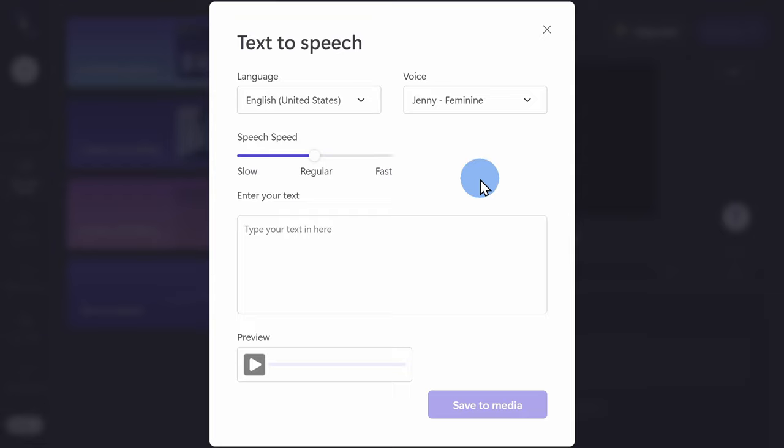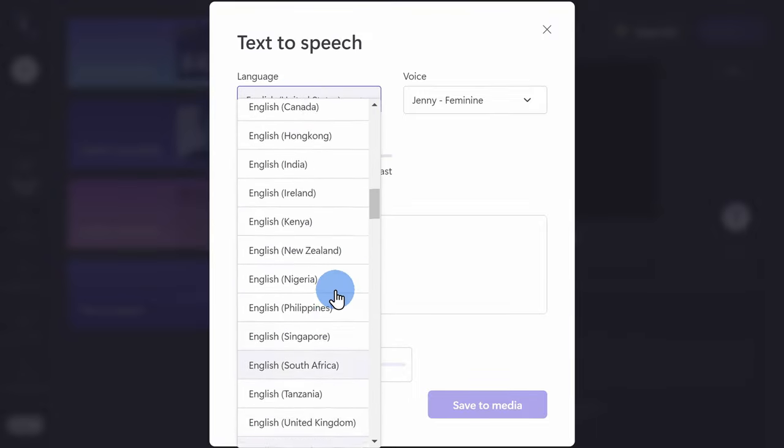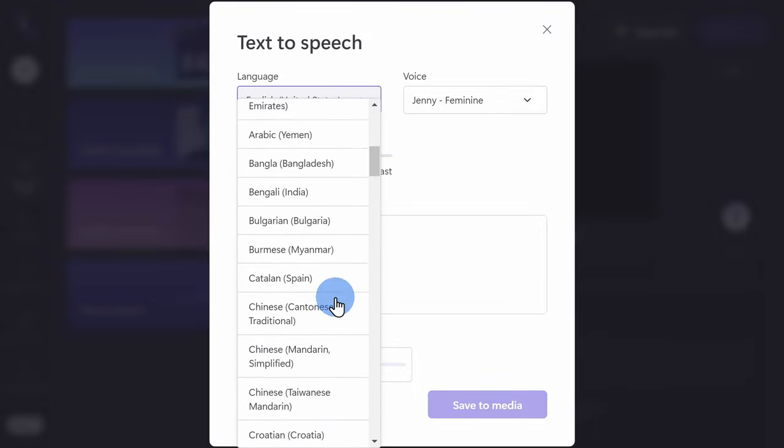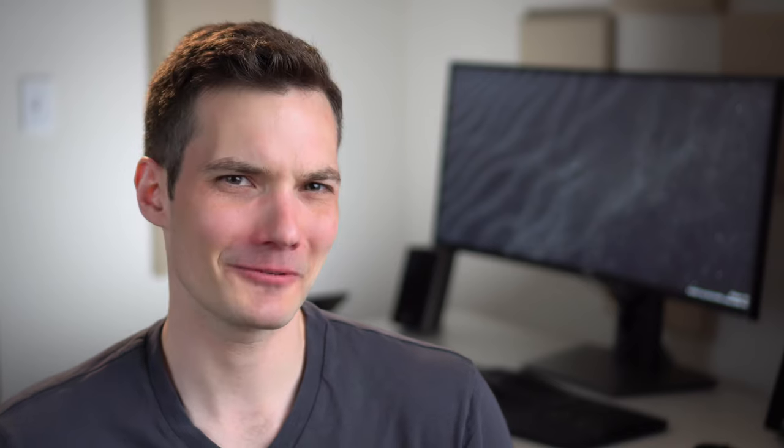This opens up the main text-to-speech interface. In the top left-hand corner, you can choose your language and you have 70 different options here. Now, it sounds like a lot, but I looked through this entire list and unfortunately, there was no Klingon.